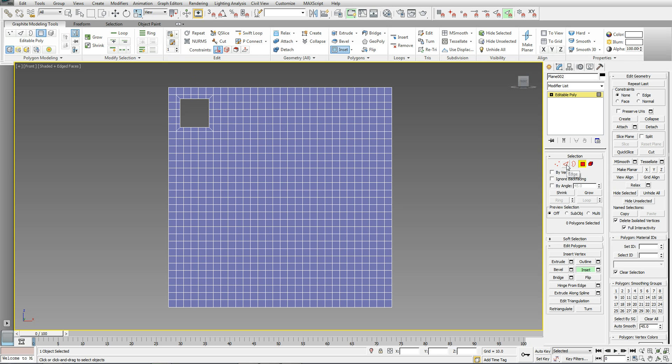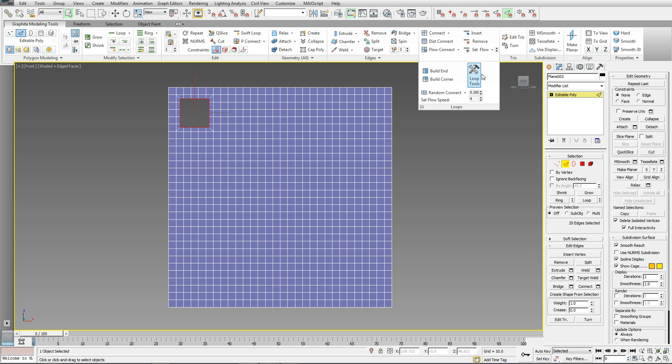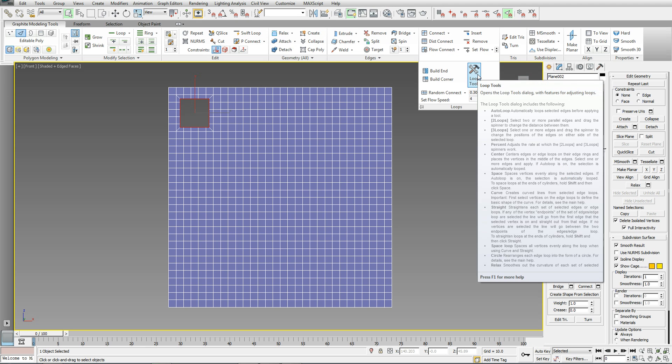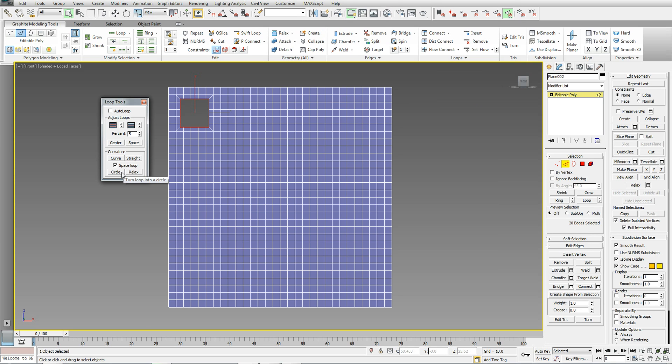Go to my edge mode. Double click on one of the edges to get a nice loop going around. And then come over to the graphite modeling tools. Look for the loop group. Click that down and there's a loop tools button. Click on the loop tools button. And the only thing I'm really interested in at the moment is the circle tool. There's your circle. Hit the relax button. And bring the circle into the desired size.